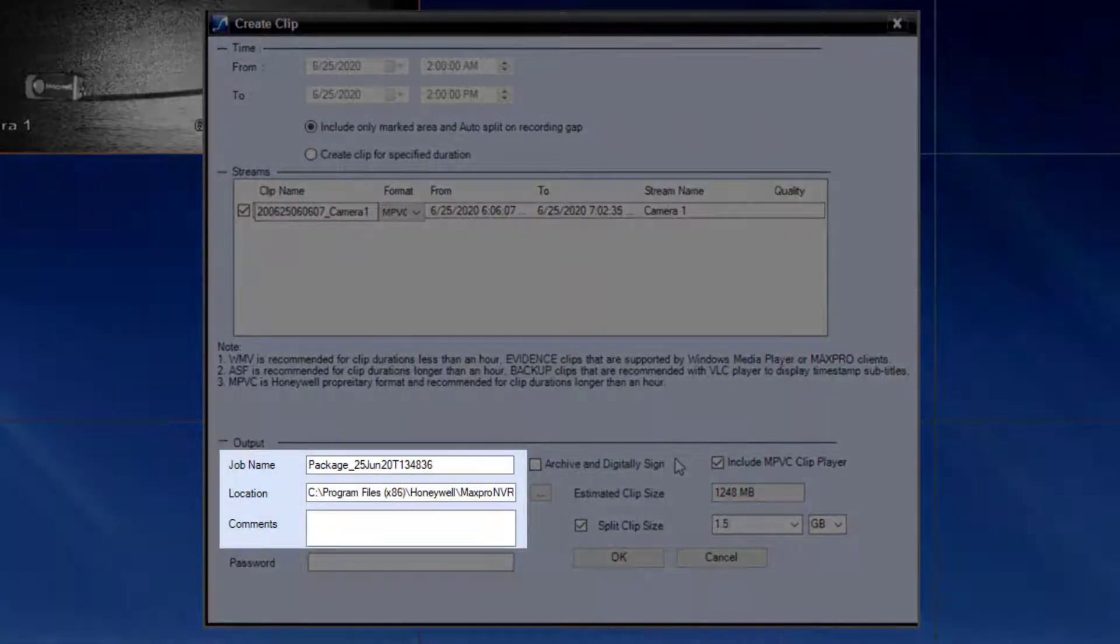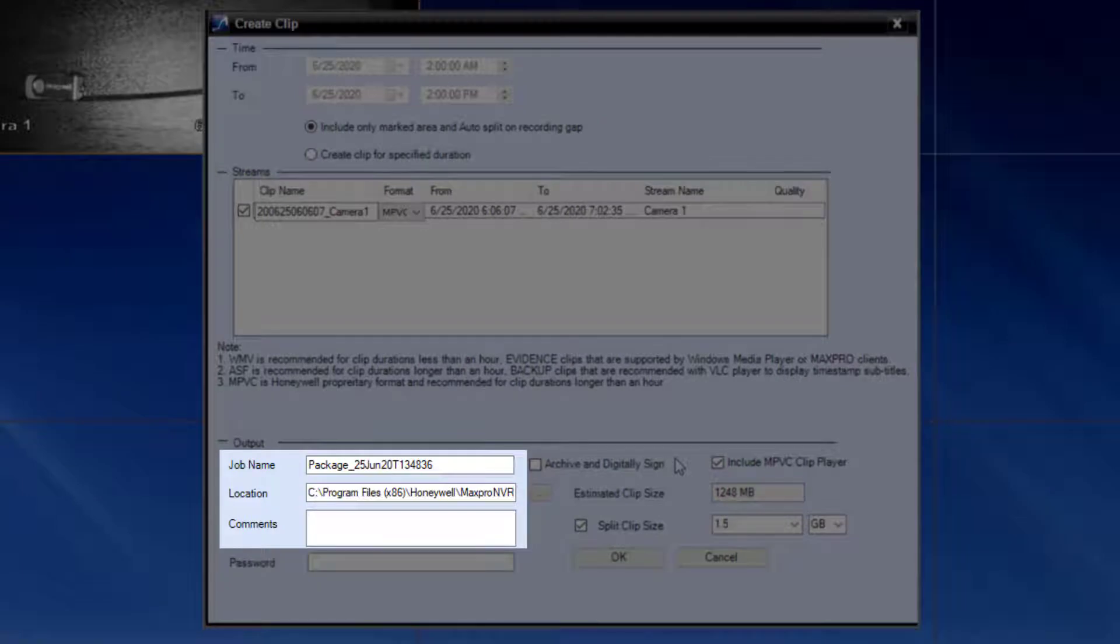The name, clip export location, and any comments about the clip can be modified in this section.